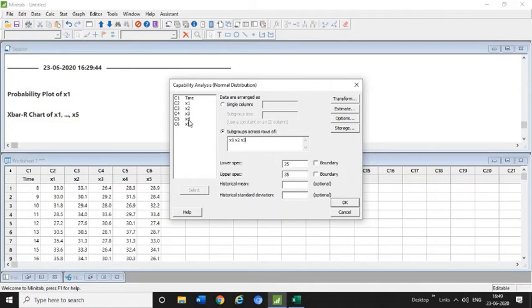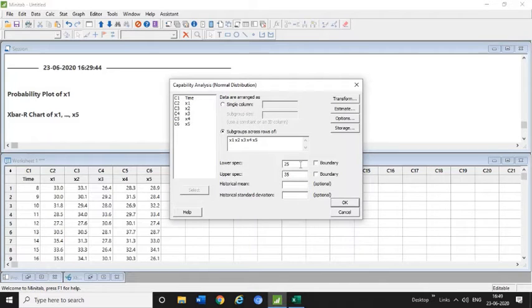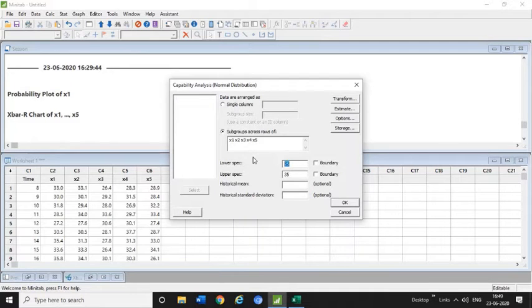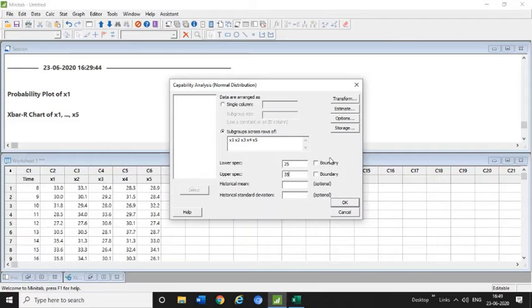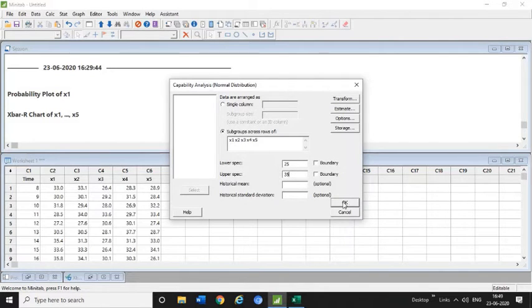Here I have mentioned the lower specification which is LSL and upper specification limit which is USL. So lower is 25 and upper is 35. After this you need not put anything else, just click OK.